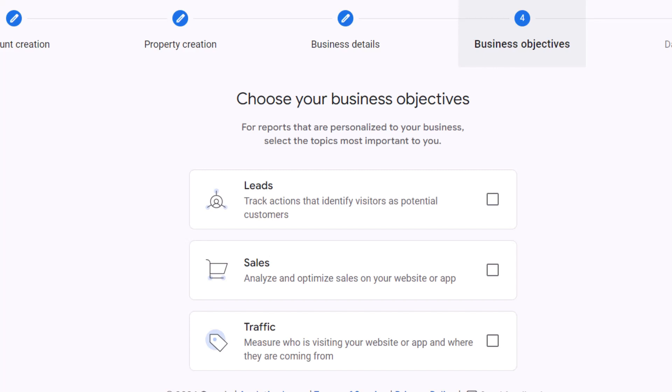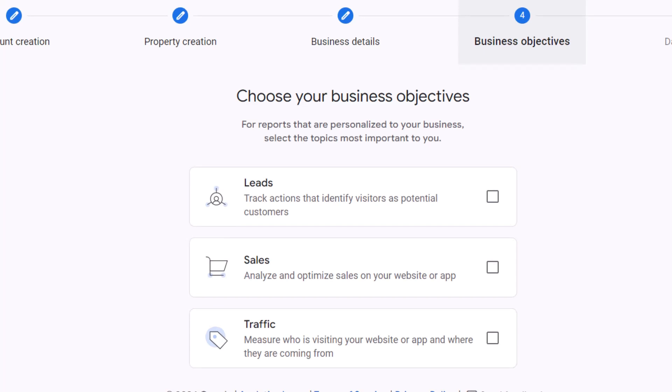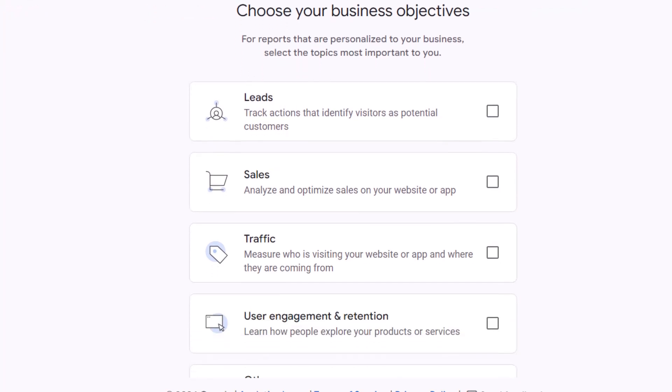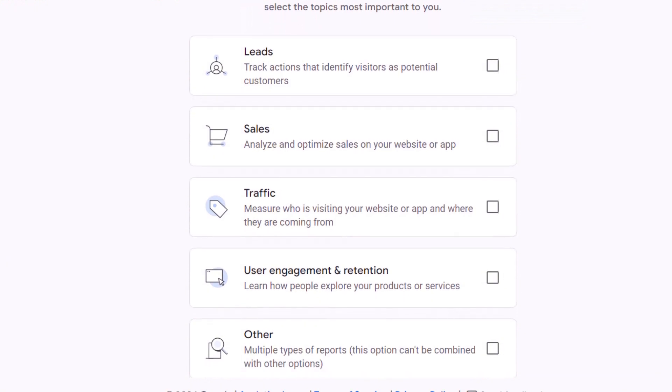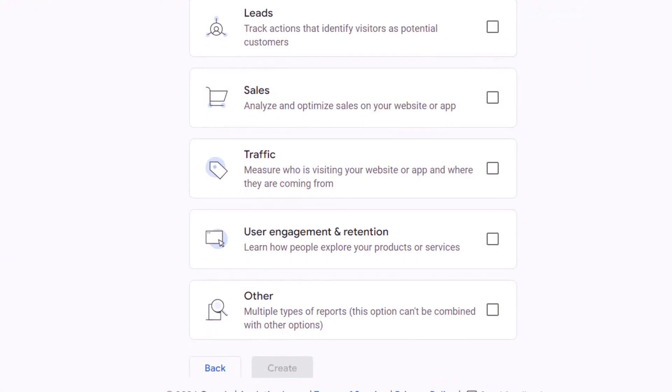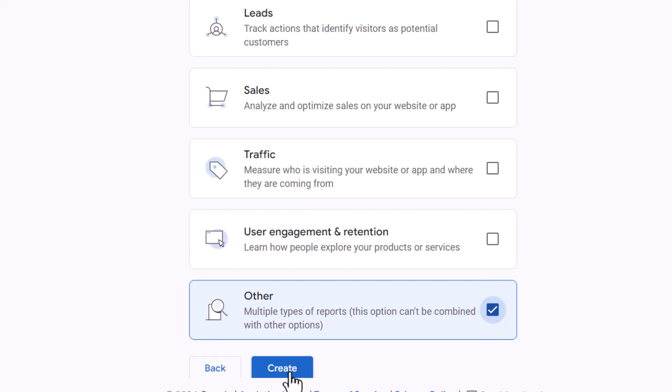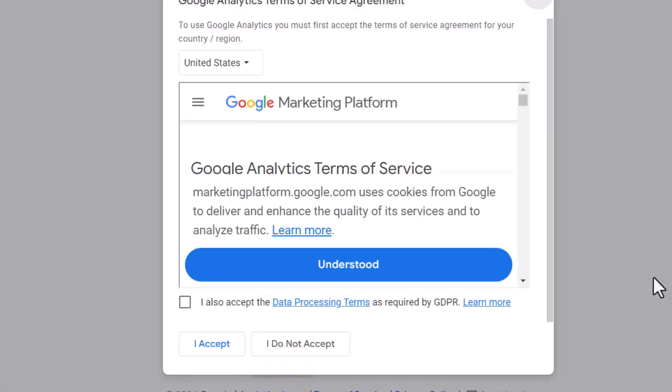You'll then be asked to choose your business objectives. Whatever you select here will determine which reports you can view in the interface later. Your choice will depend on what you aim to achieve with your website or app. Since this tutorial is for beginners, I recommend keeping things simple at this stage. I'll choose the other option. Don't worry, you can change that later if you want. Then click create.